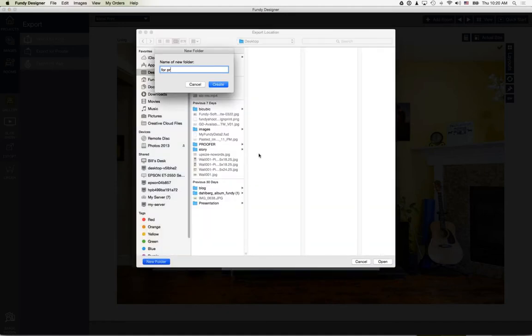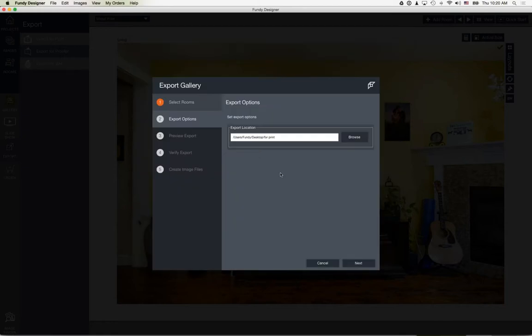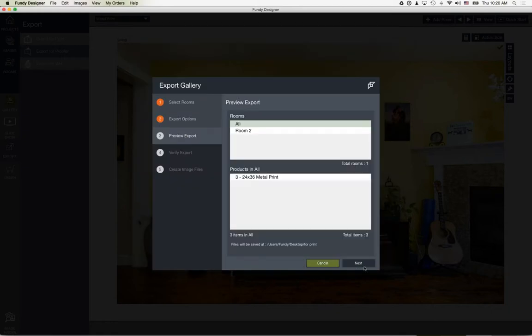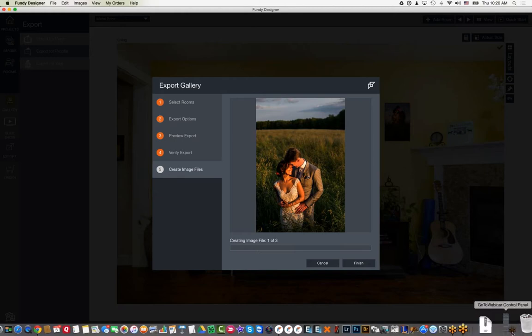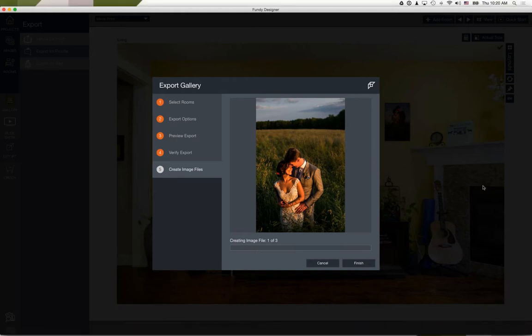Make a new folder for the export. This is for exporting for print. But if you order through Pro DPI, you don't even need to do this — just click the order button and we'll go through that process now.